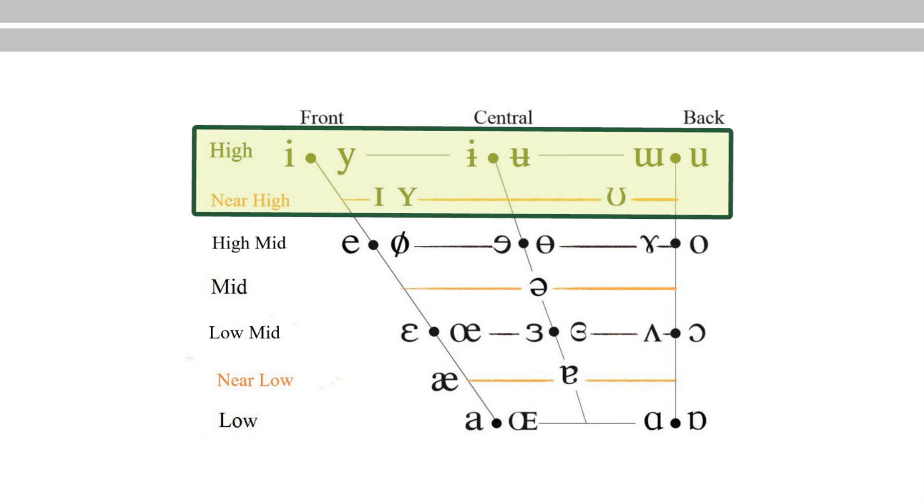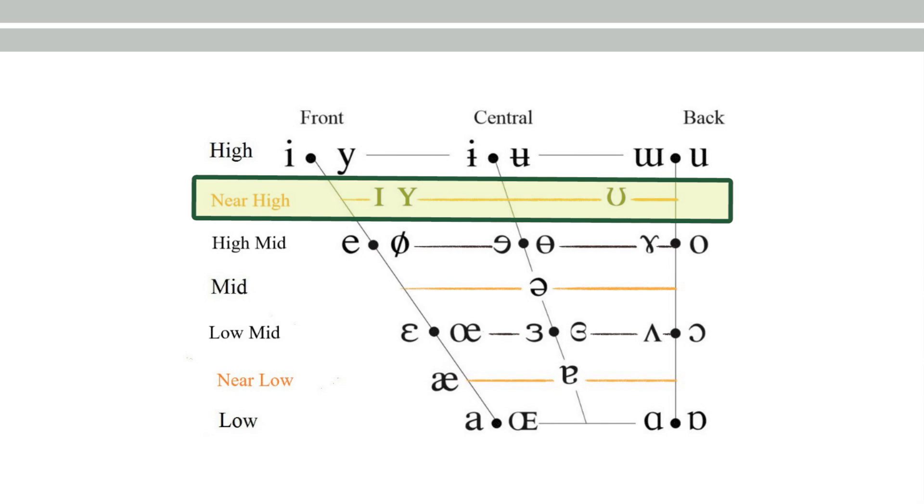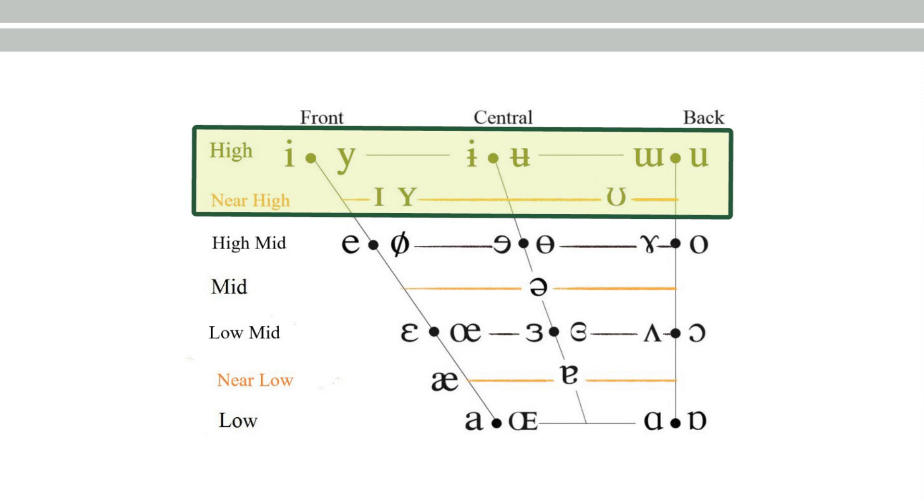In order to avoid drawing this extra line in height and making the chart too crowded, what we can do is we can recognize all the top two tiers as high, but we can use certain adjectives to distinguish the two levels.